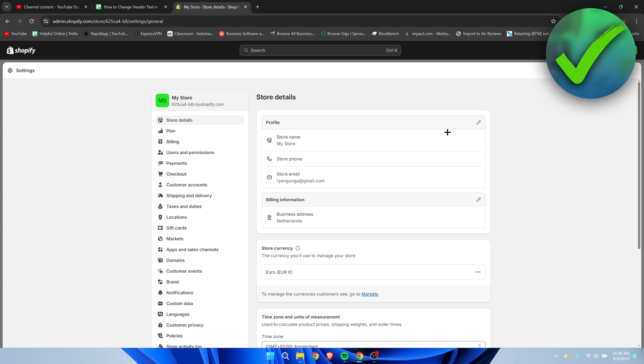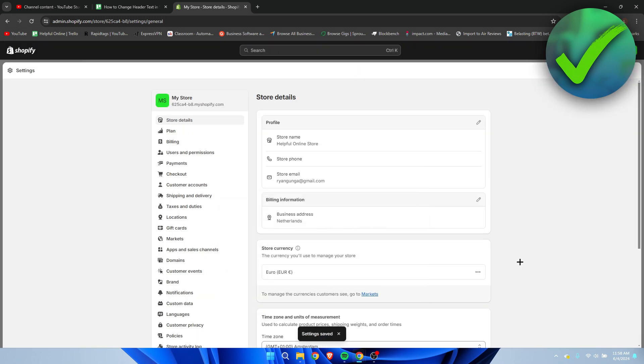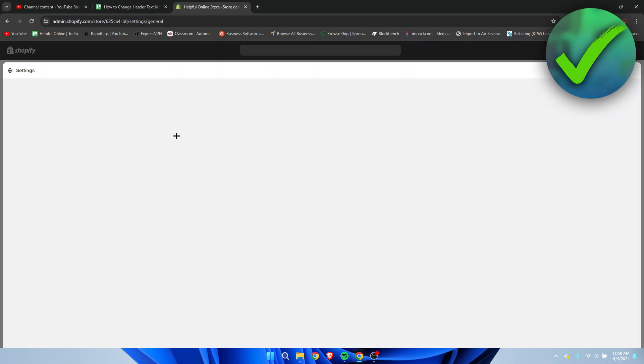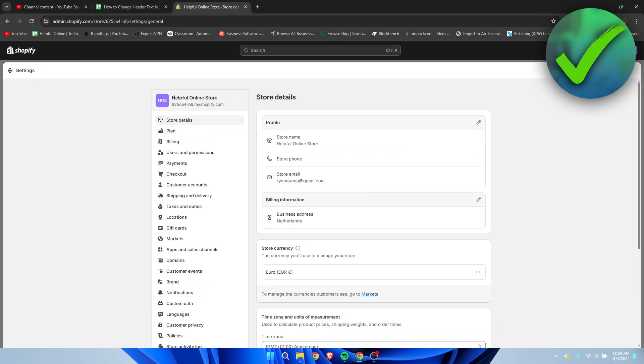So what I'm going to do is simply click on the pen icon over here, and I'm going to just call this helpful online store, something like this, just for the sake of this tutorial. And now I have changed it, and if I refresh the page real quick, we can see that it has been updated here as well.